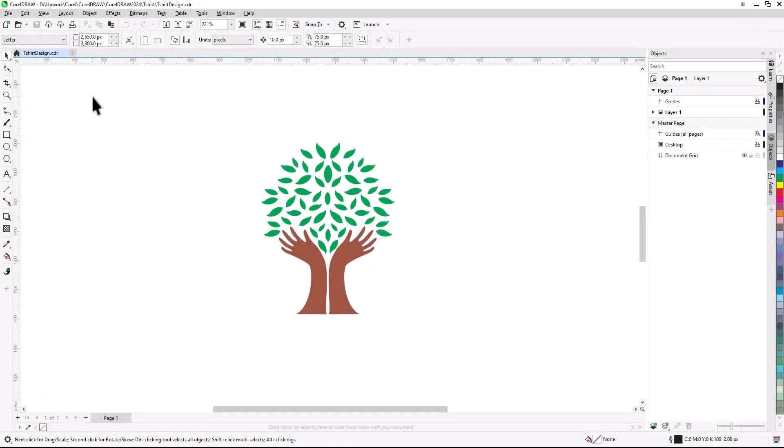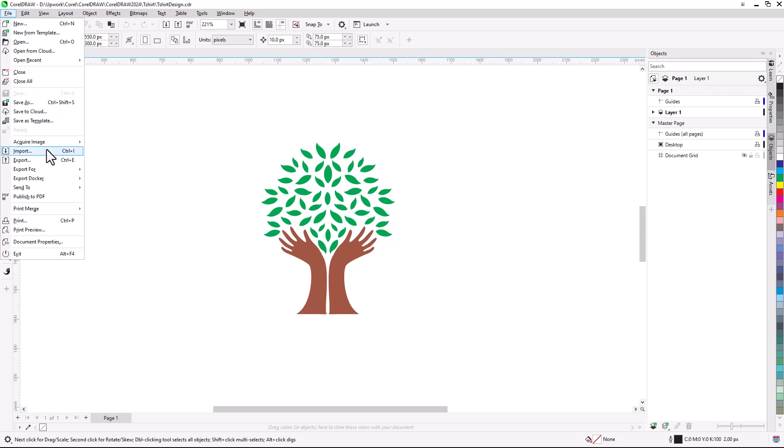We're starting with the sample design file, containing the two-color logo for the t-shirt. This logo will be the basis of a design for a community organization. If you want to try this with your own logo, use File Import to bring in your design.